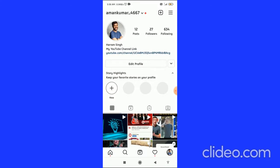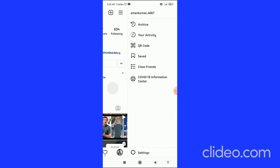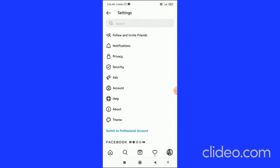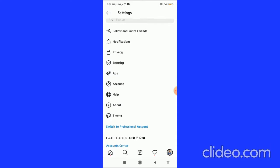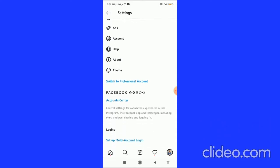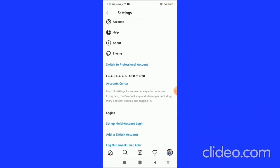Click on the three horizontal lines in the top right corner, then click on Settings at the bottom. Scroll down a bit and you can see the Account Center under the Facebook section.